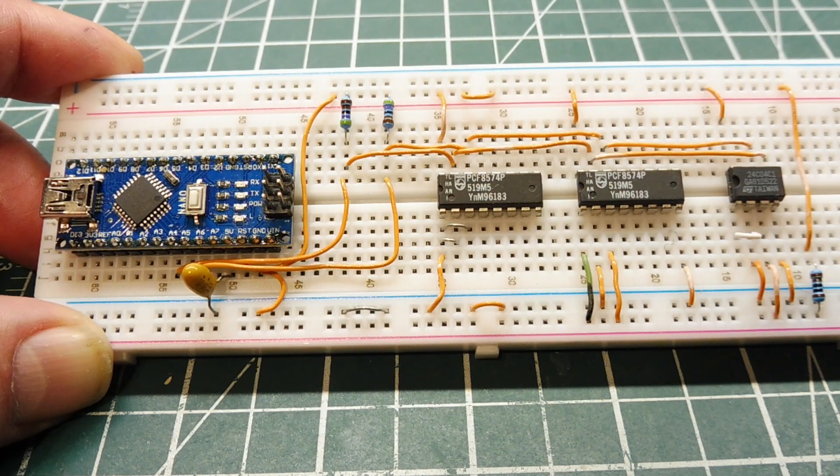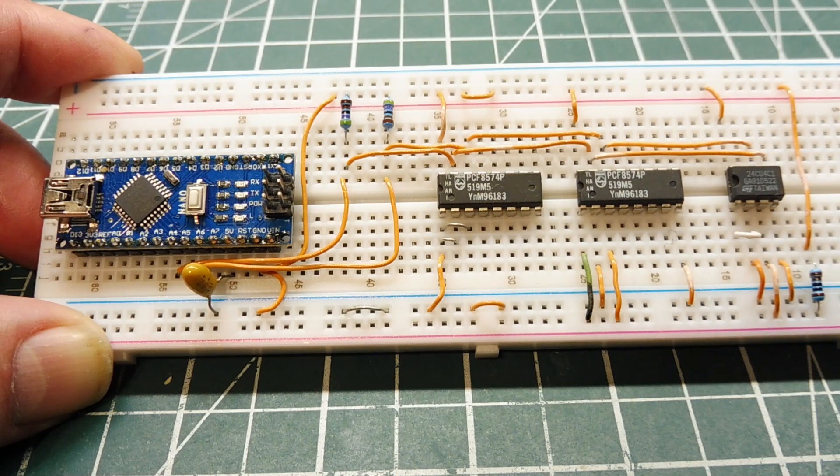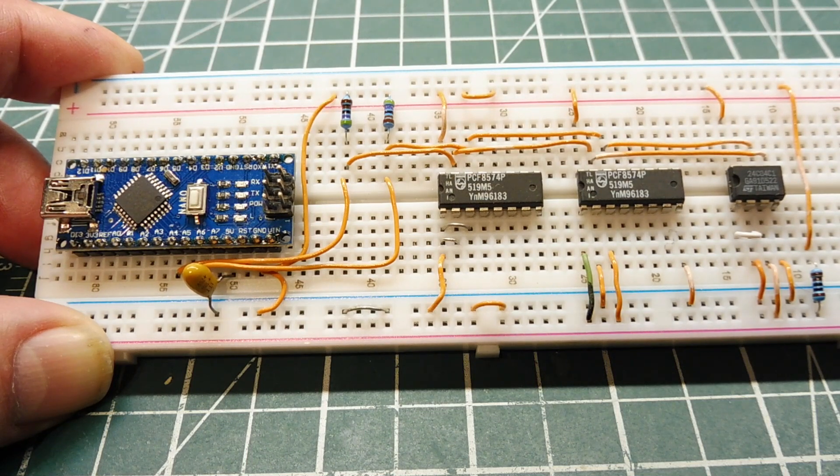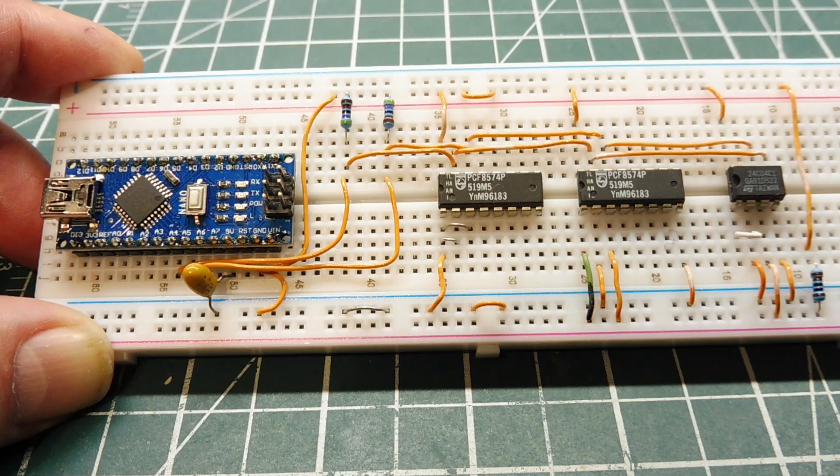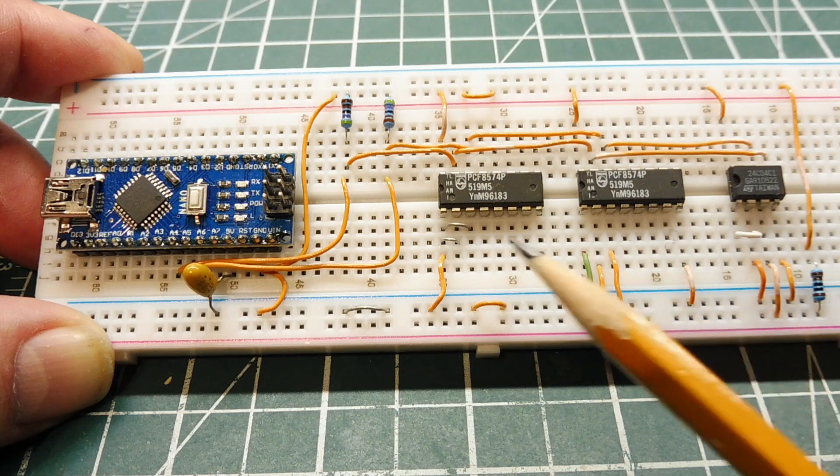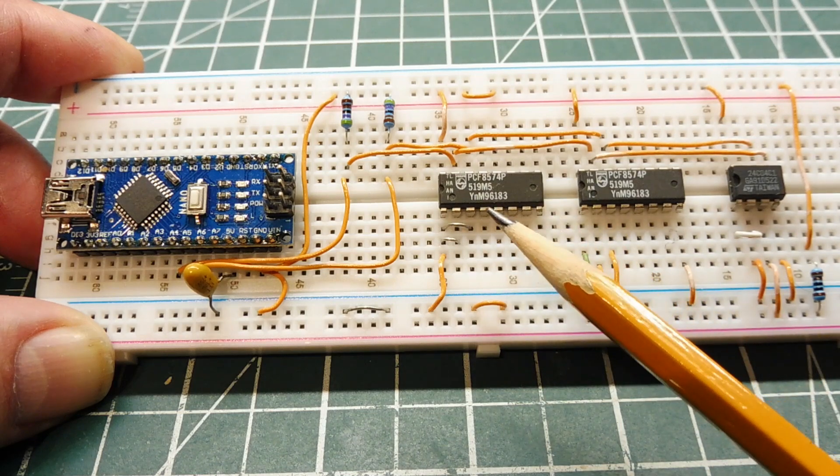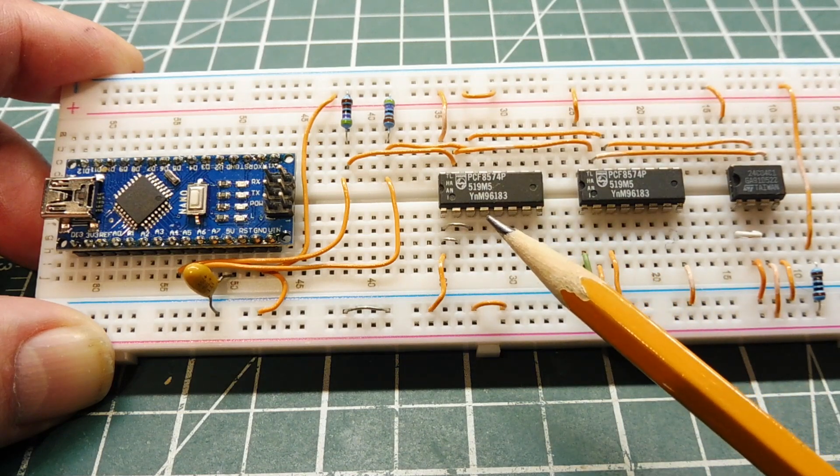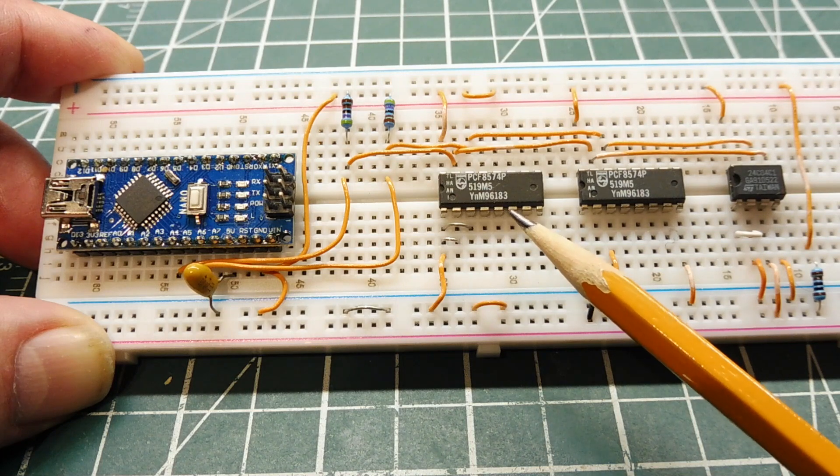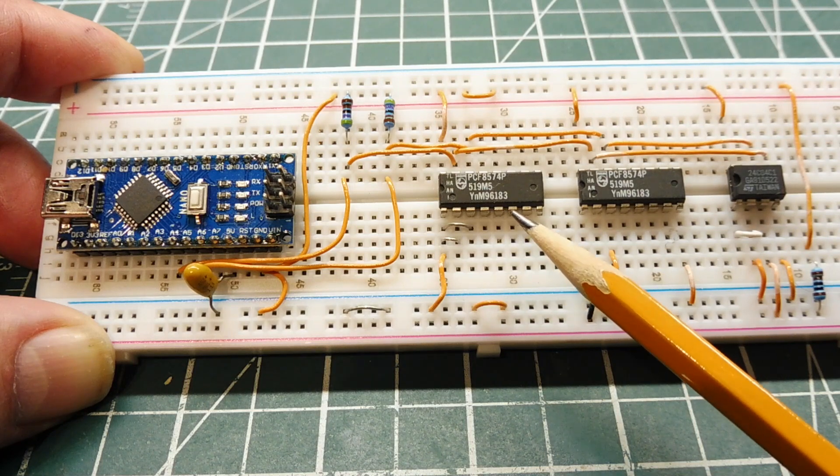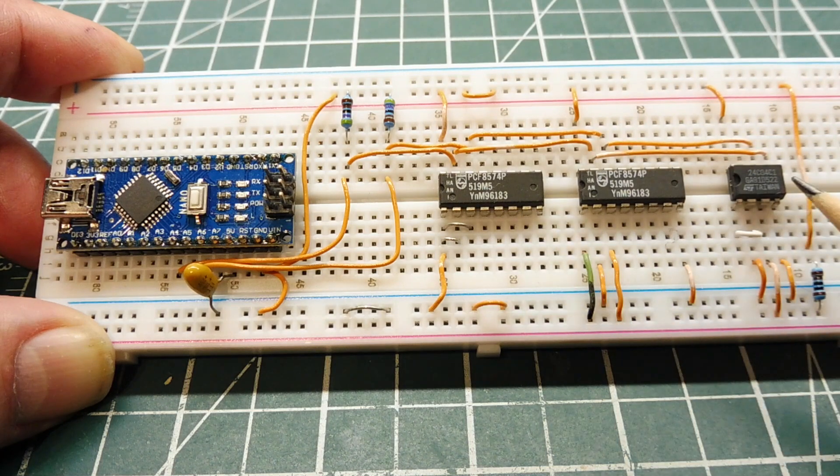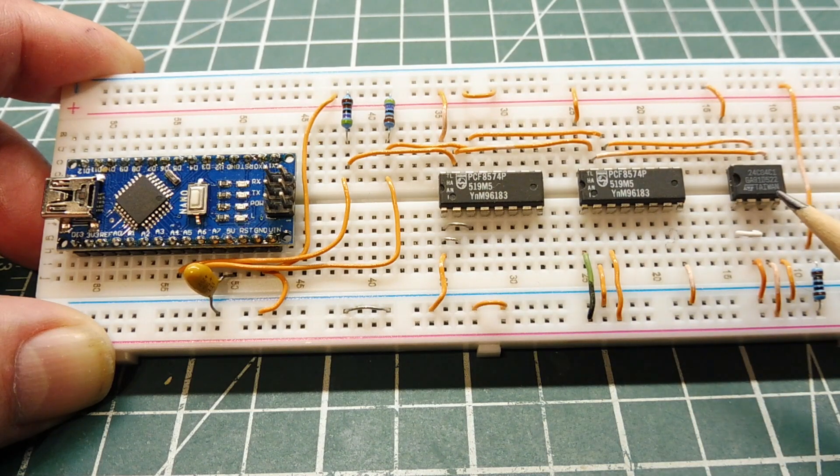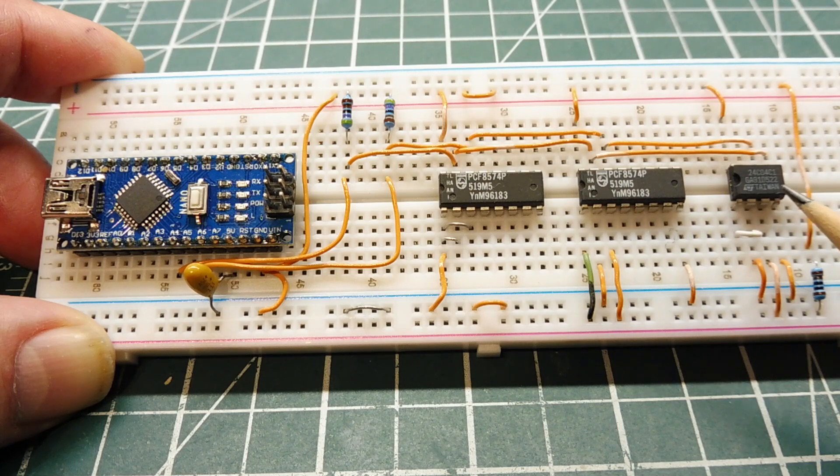Now the I2C bus of the Nano is connected up to three ICs on my breadboard, which you can see here, and the first two is the PCF8574, now they are 8-bit GPIO expander ICs, and the last chip is a serial EEPROM, a 24C04.